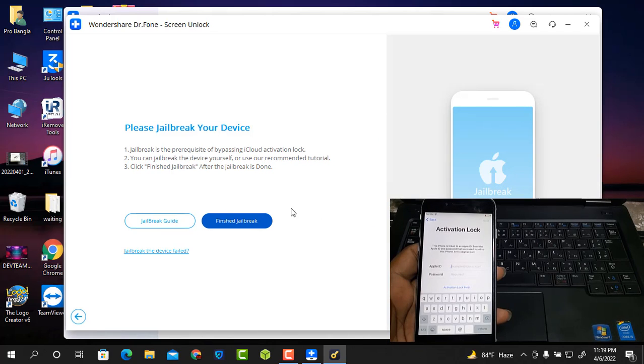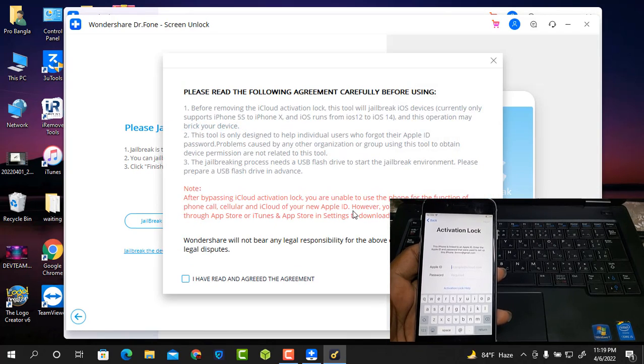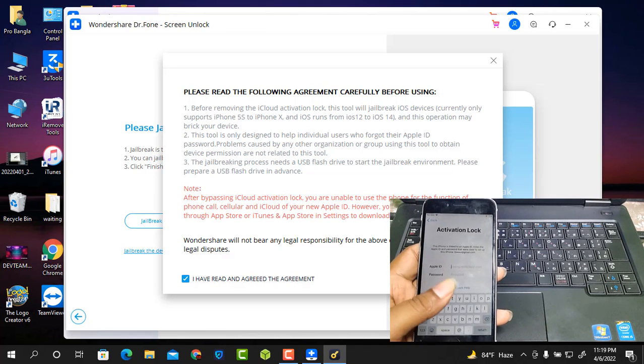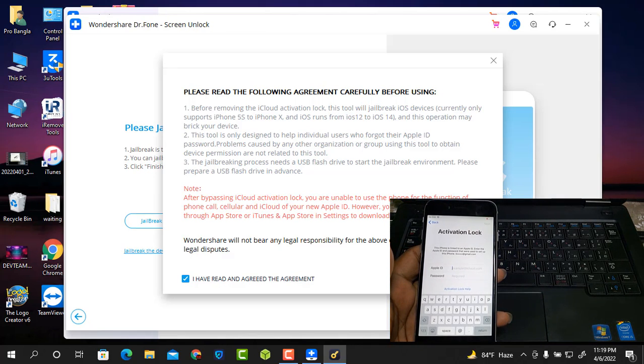Before bypass you need to jailbreak. If you don't know how, press the guide button. I already jailbroken before, so now I select the Finished button.